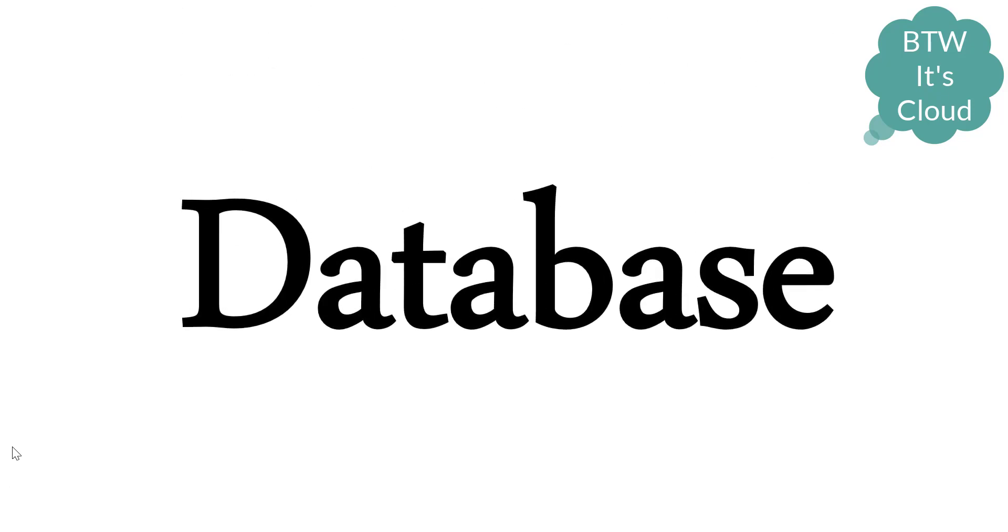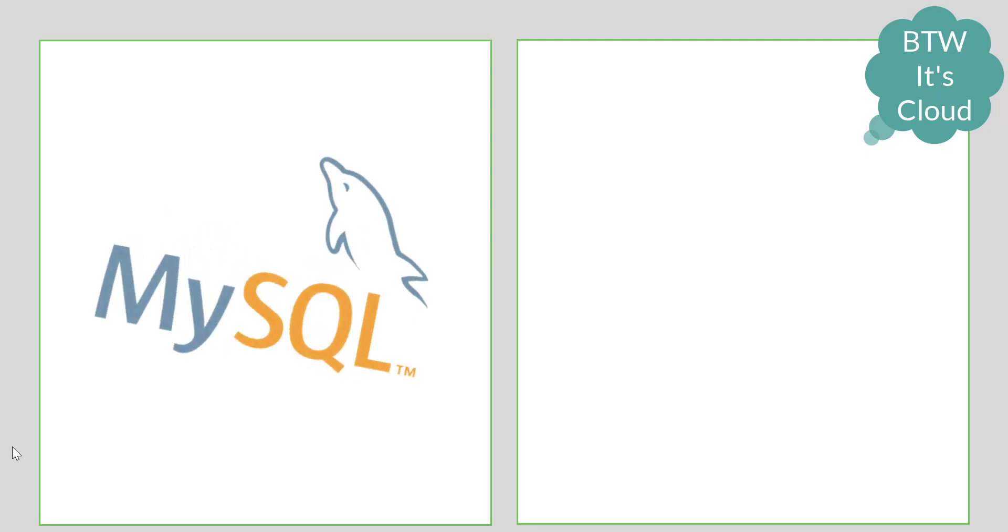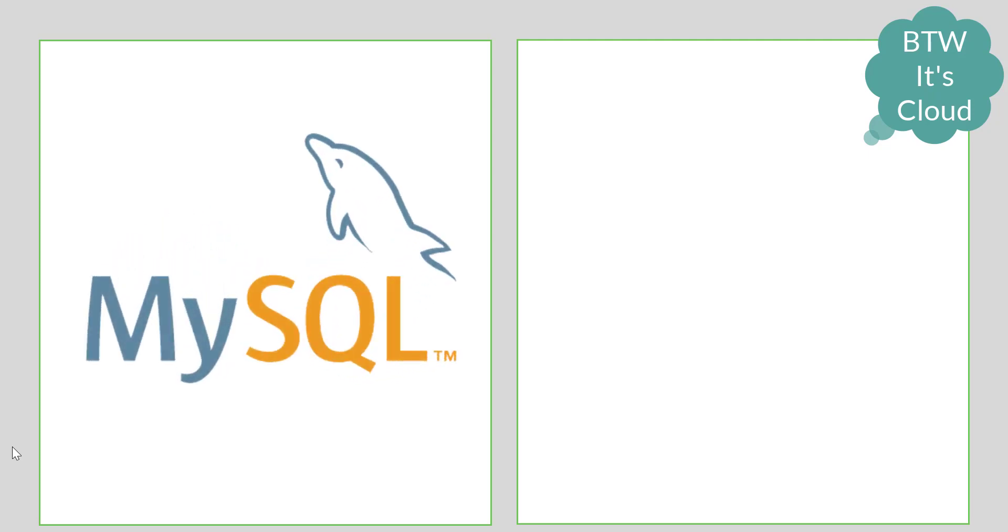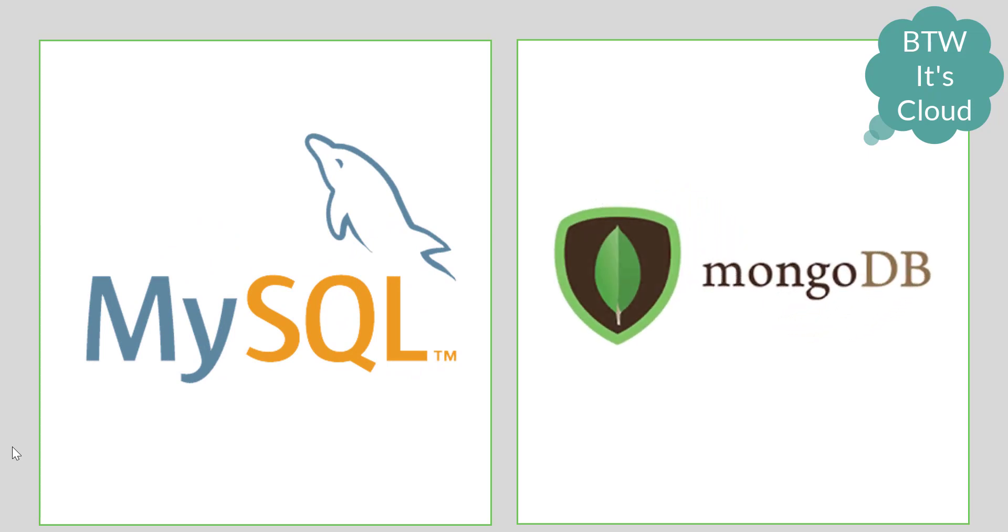The next thing that comes are databases. A DevOps guy cannot be called a DevOps until he knows something about databases. We should cover two kinds of databases: at least one from each category - one from structured database and one from non-structured. I'd say go for MySQL in the structured one and MongoDB in the non-structured one. You should know how to configure MongoDB, install it, create replication, master-slave configuration, and sharding.